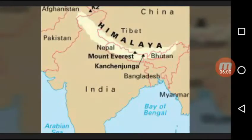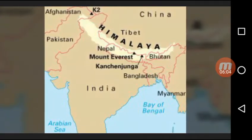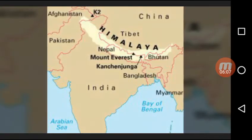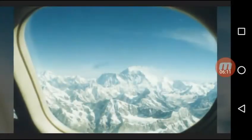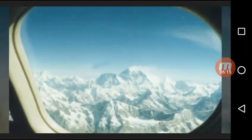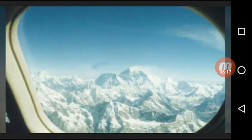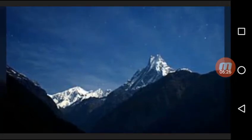Indian climate is characterized by distinct seasonality. The Indian Meteorological Department (IMD) has recognized four distinct seasons: first, the cold season or winter season; second, the hot weather season or summer season; third, the southwest monsoon season or rainy season; and fourth, the season of the retreating monsoon or cool season.